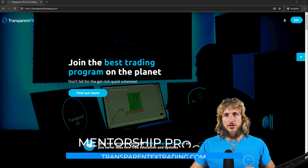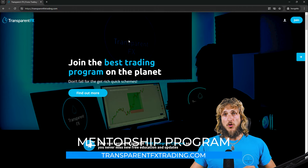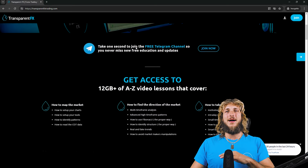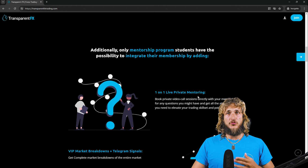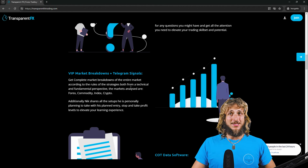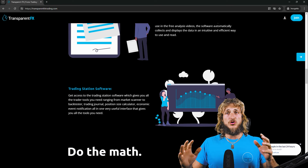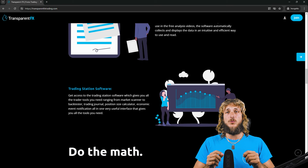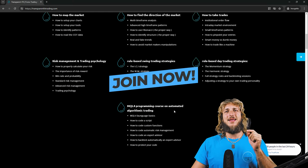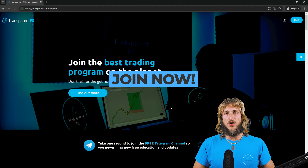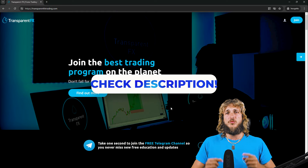If you want to learn more, check out the transparentfxtrading.com website linked in the description. From there you can gain access to my entire courses, one-on-one live private mentoring directly with me, VIP market breakdowns with Telegram signals, the COT data software used in this video, and the trading station software that puts everything a trader needs into one interface. You can join and gain access automatically with an email and password created during the signup process.